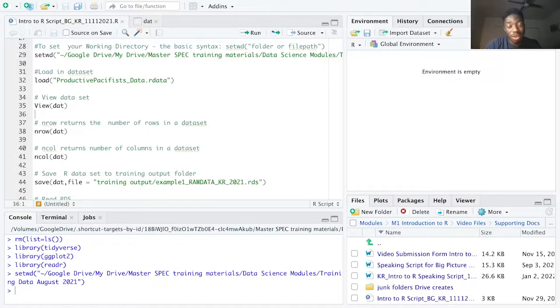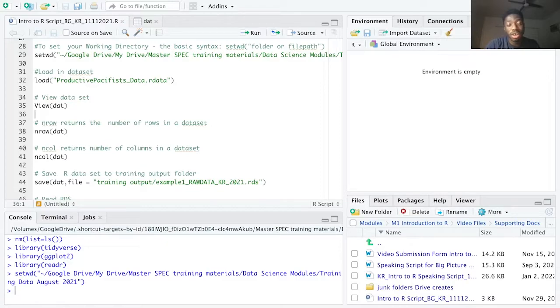Hi, my name is Kweku Rogers and welcome to another Intro to R video where we'll be focusing on loading and saving datasets in R.